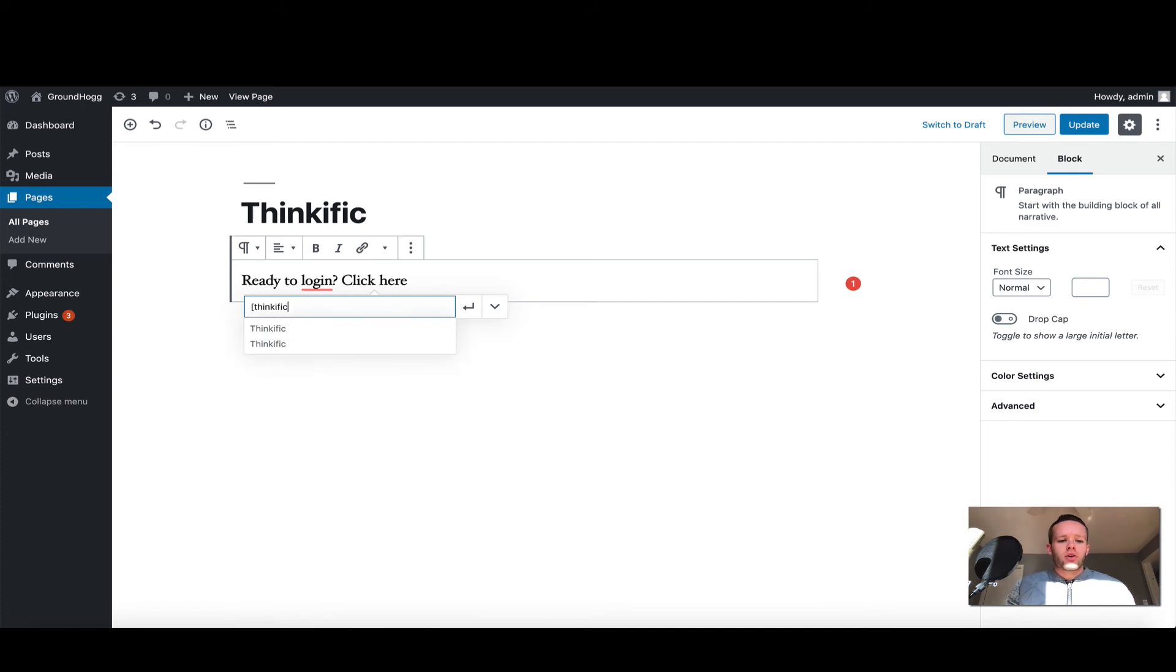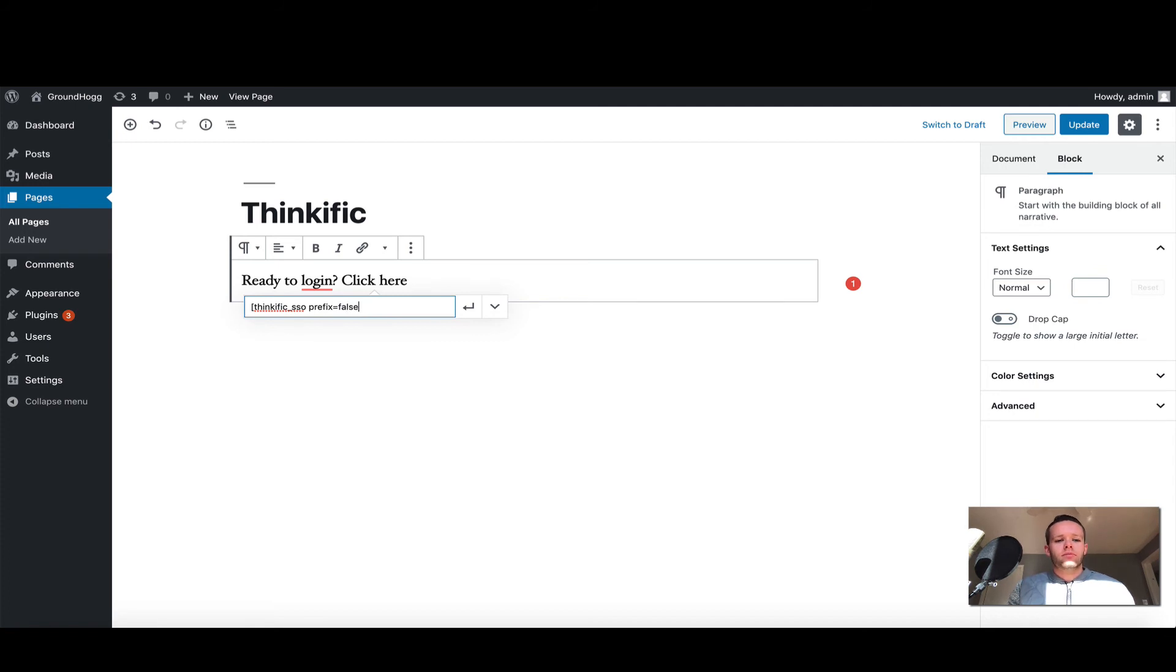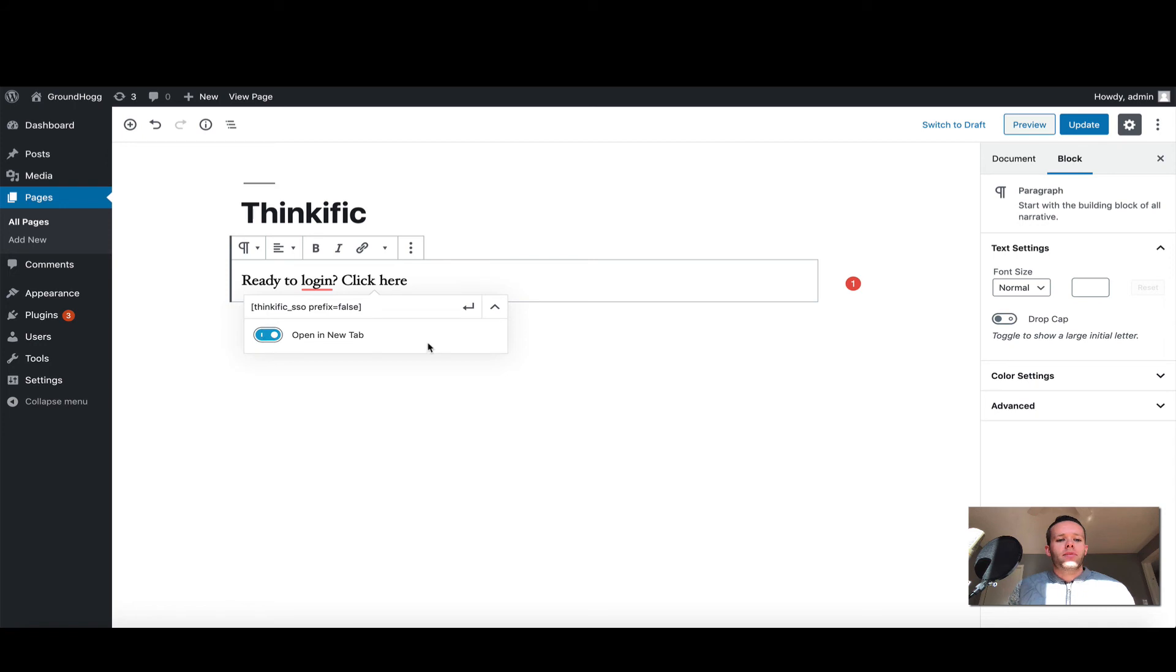I'm going to write in my shortcode again, but this time I'm going to add a parameter called prefix equals false, and I'm also going to choose to open in a new tab and click return.